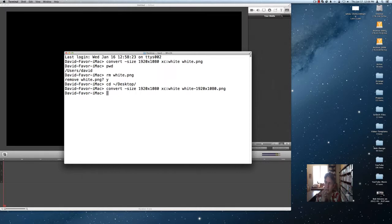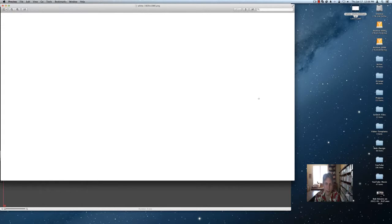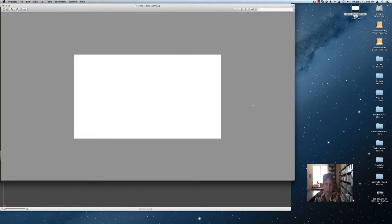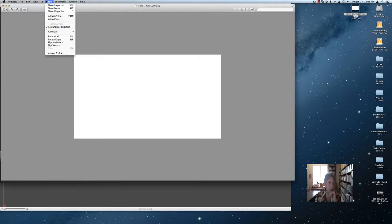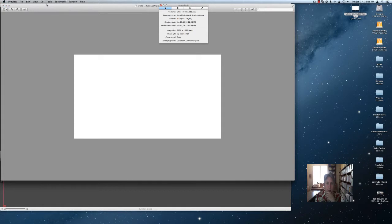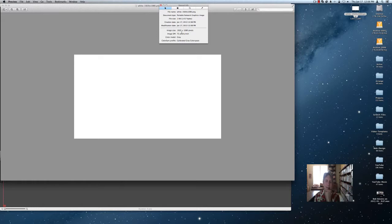Now if we look on our desktop, if I bring this up in Preview and hit command minus, you can see we actually do have a white background image here. Is there an inspector window? Show inspector. So Preview says that this is a 1920 by 1080 pixel wide image.